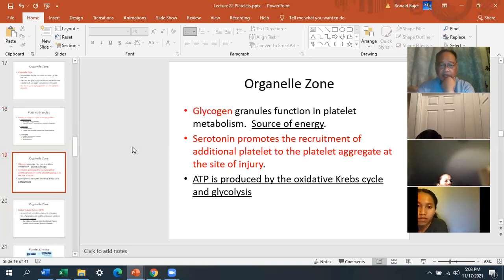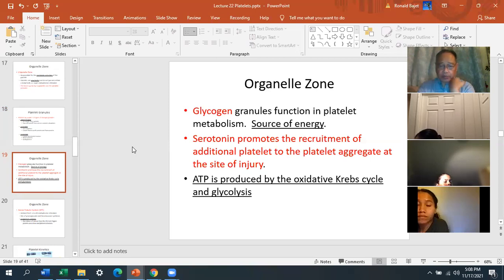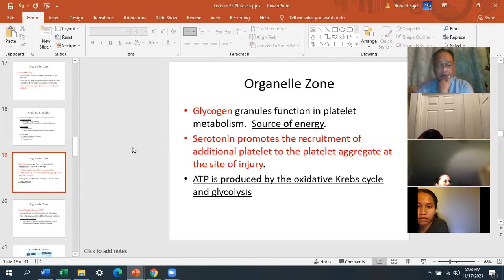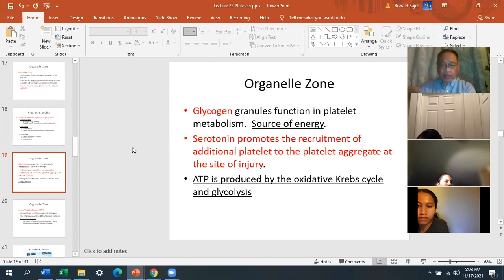Glycogen granules function in platelet metabolism — glycogen is a source of energy. Serotonin promotes the recruitment of additional platelets to the site of injury — it tells platelets to aggregate there, similar to how cytokines direct other cells. So serotonin acts like a cytokine for platelets, recruiting them to the site of injury.